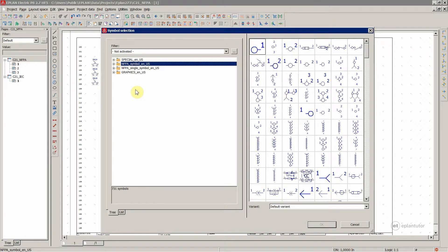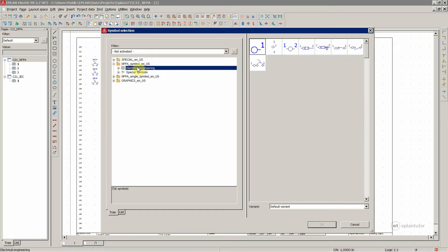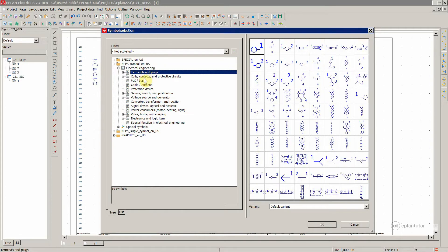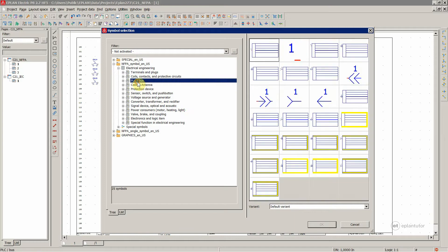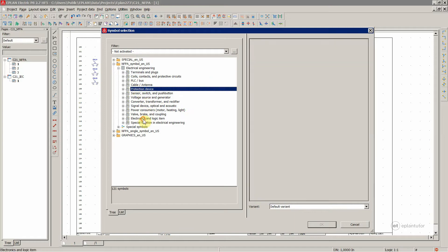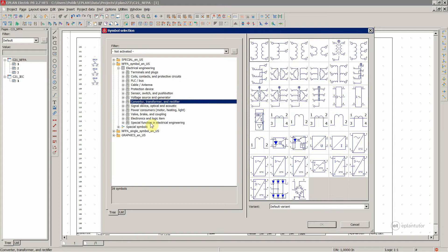NFPA style symbol library. This is where it all happens. Multi line circuit diagrams. These are placed in different categories over here, starting from terminals, then coils and contacts, PLC, protection devices and so on.